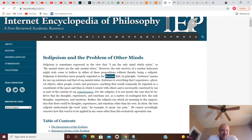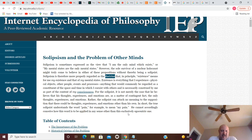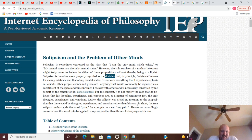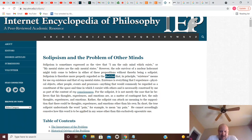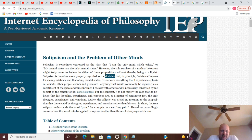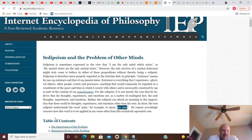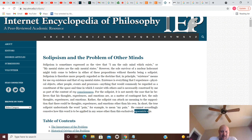In short, the true solipsist understands the word 'pain,' for example, to mean my pain. He cannot accordingly conceive how this would be applied in any sense other than this exclusively egocentric one. Holy shit. Let me read that again. This gives me the heebie-jeebies. I'm a guy that knows how to defend myself really well and handle stuff. But in short, the true solipsist understands the word 'pain,' for example, to mean my pain - so his pain, her pain, their pain only. He cannot accordingly conceive how this word is to be applied in any sense other than this exclusively egocentric one. Talk about egotistical.